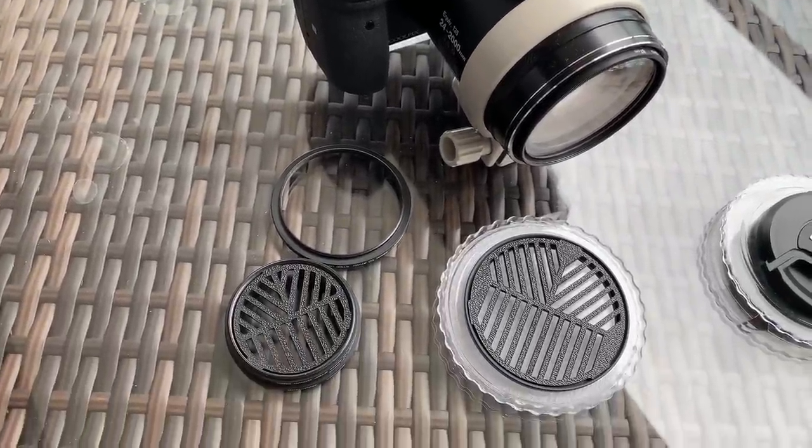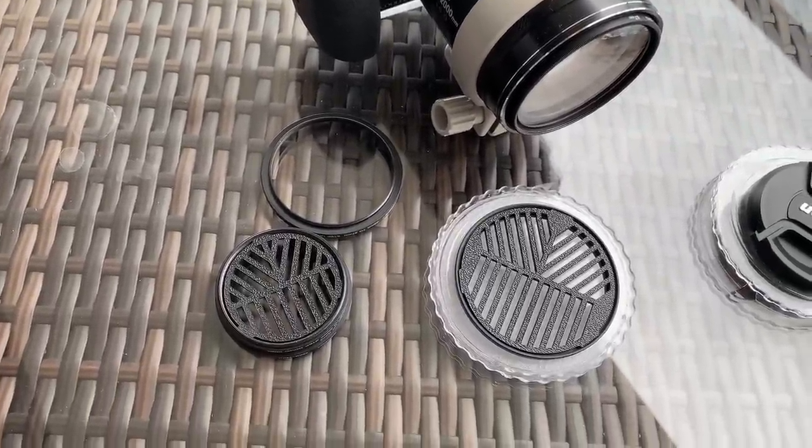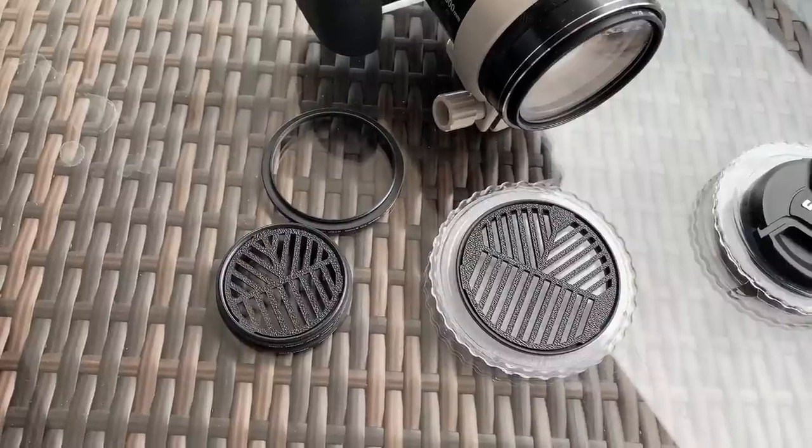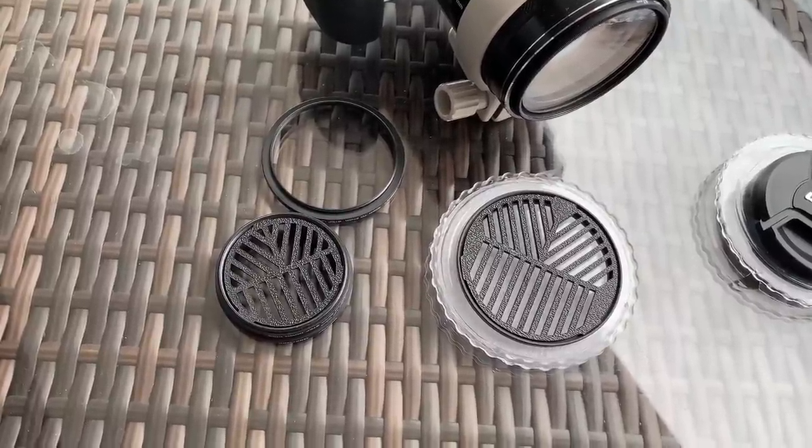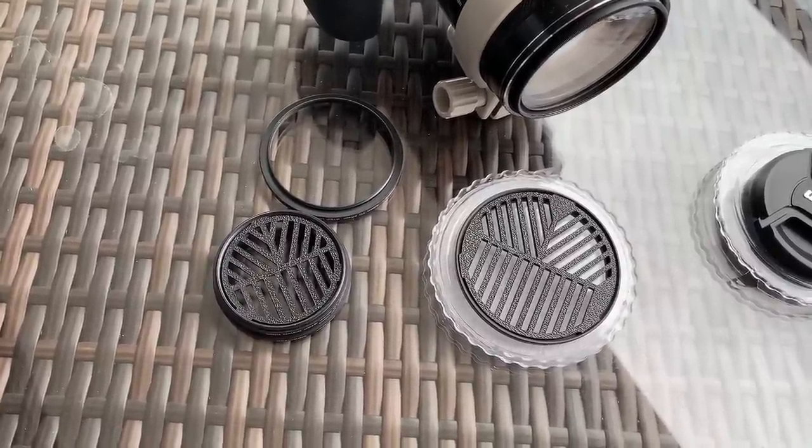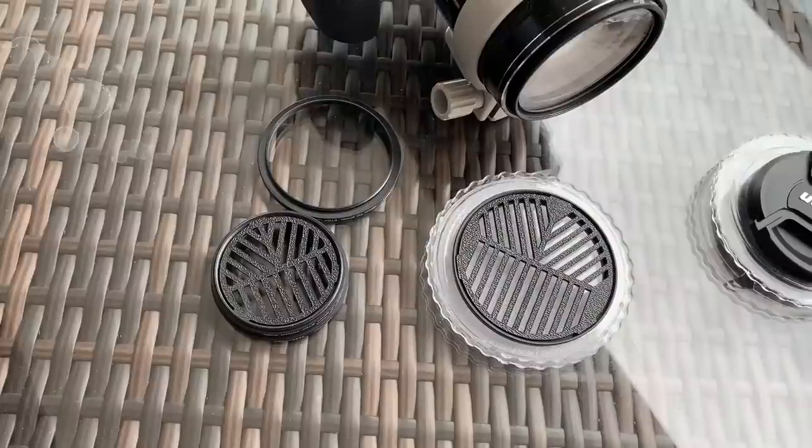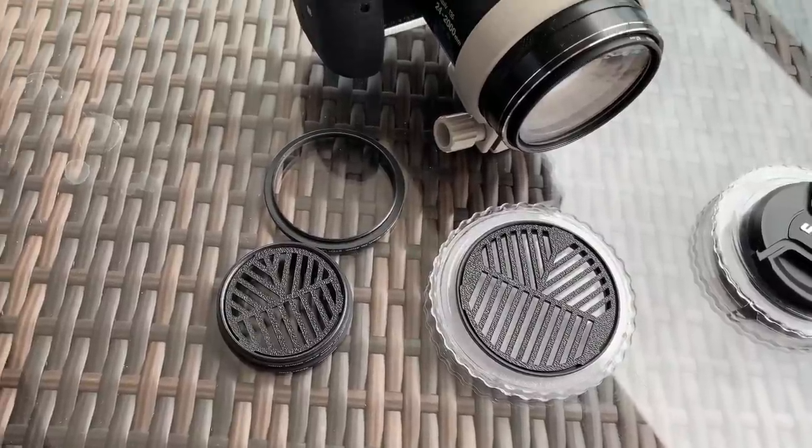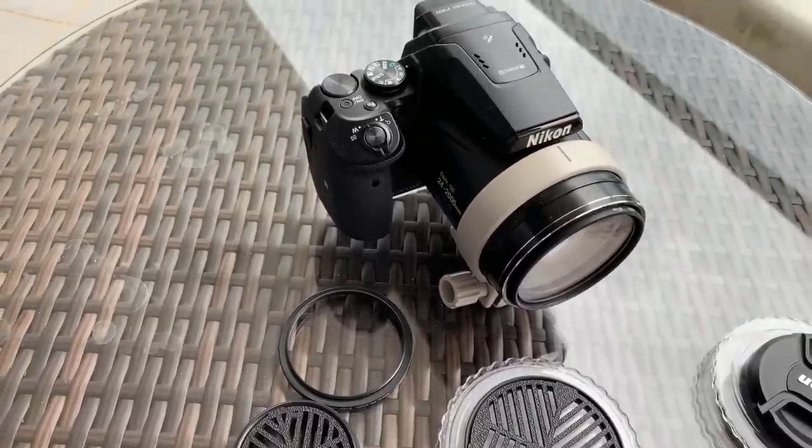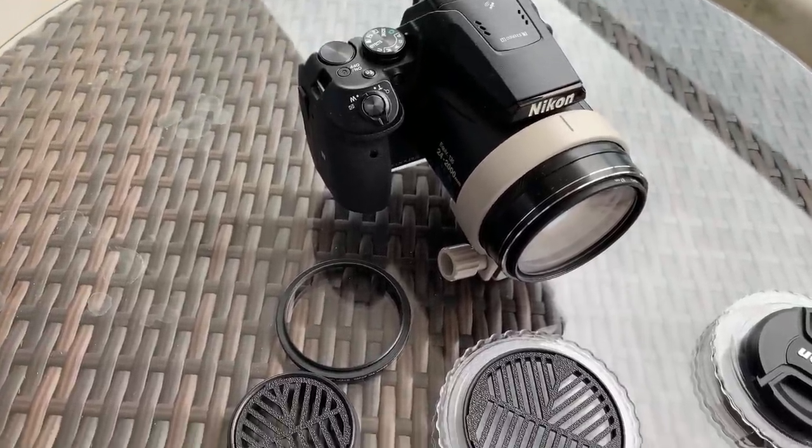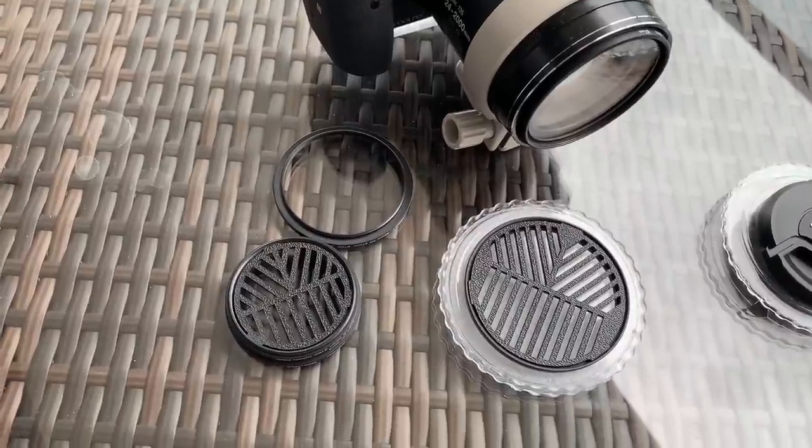So what you're looking at here is called a Bahtinov mask and these are frequently used by astronomers to allow them to focus their telescopes as precisely as possible and we can also use them on cameras such as the P900 and other DSLRs for the same purpose.